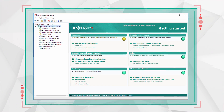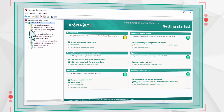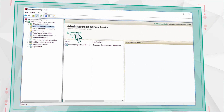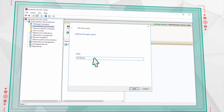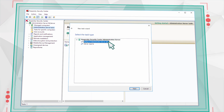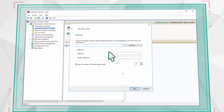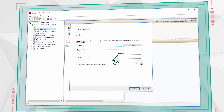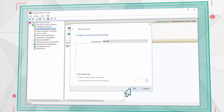First, open the main window of Kaspersky Security Center. Go to the list of Administration Server Tasks and create a new task. Enter the name and select Backup of Administration Server Data. Indicate the location for backup, set a security password, and confirm running the task upon creation.